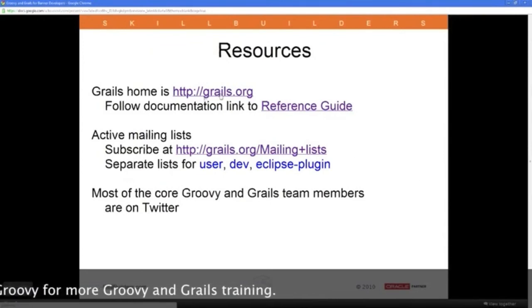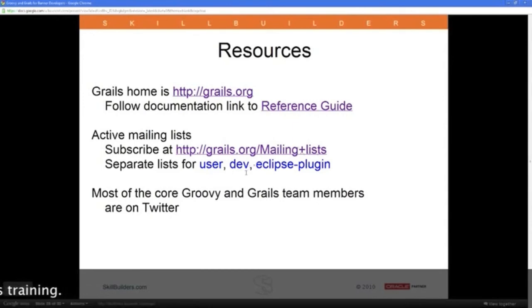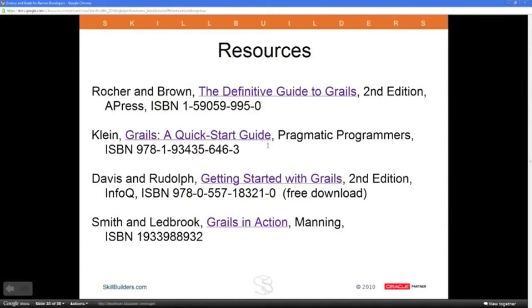Here are some resources: the GRAILS home page, the reference guide, and the Groovy and GRAILS communities, which are extremely friendly and welcoming to newcomers. There's a user list and developer list, and most core members are on Twitter. For books: the Definitive Guide to GRAILS is definitive; Grails: A Quick Start Guide by Dave Klein is beginner-friendly and will have you up and running nicely — it's an easy read, though it doesn't have all the answers.